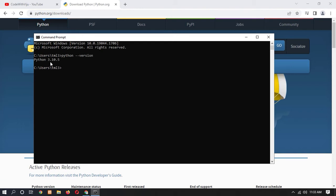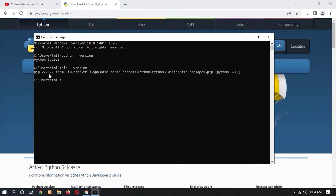Here you can see Python 3.10.5. Now let's also check the pip version. Pip is used to install and manage packages in Python. Type 'pip --version' and here you can see 22.1.2.